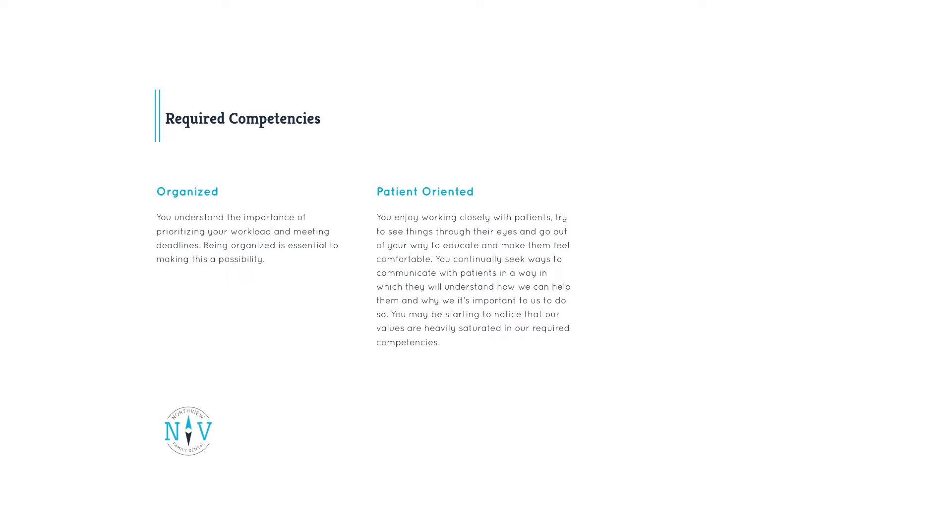Patient-oriented. You enjoy working closely with patients, try to see things through their eyes, and go out of your way to educate and make them feel comfortable. You continually seek ways to communicate with patients in a way they will understand.